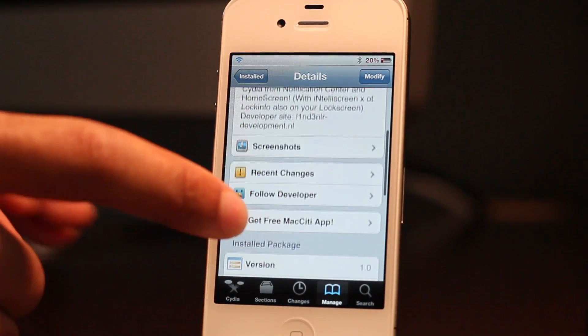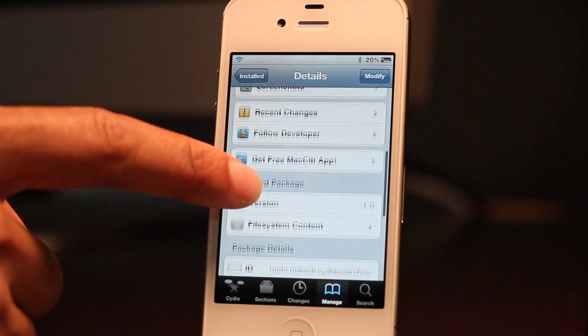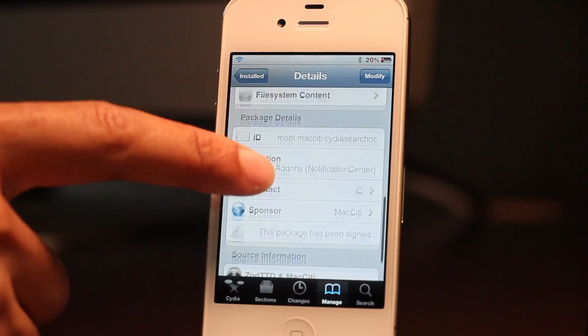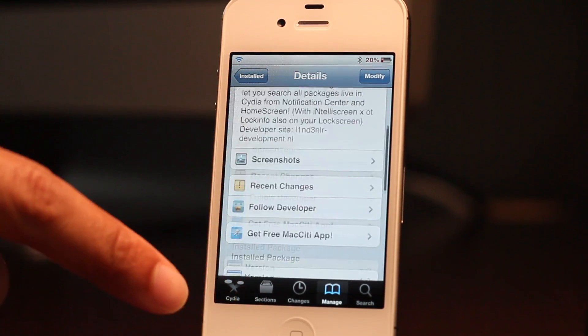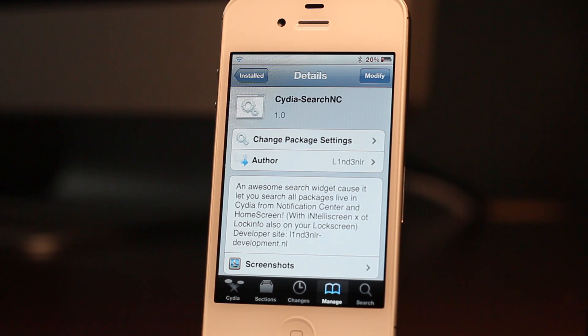It is Cydia Search NC, a free download on Cydia's Mac City default repo. Let me know what you think about this search tool in the comment section. Will you be using this? I think I will. Let me know what you think. This is Jeff with iDownloadBlog.